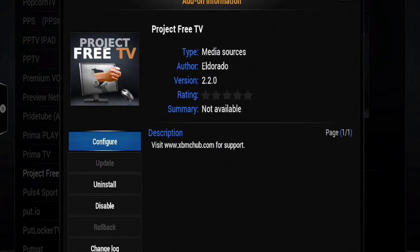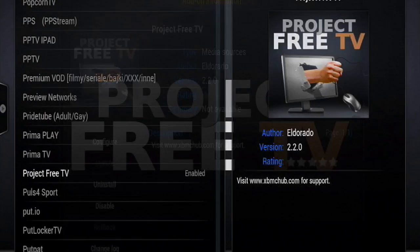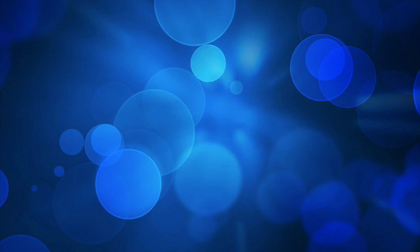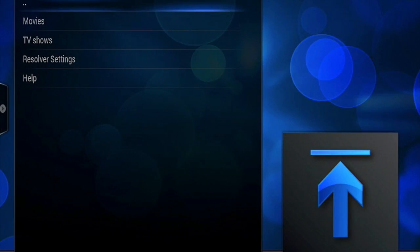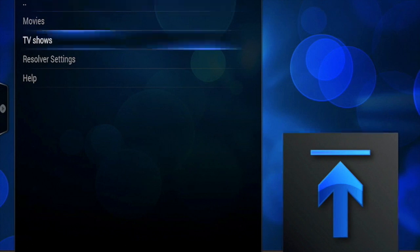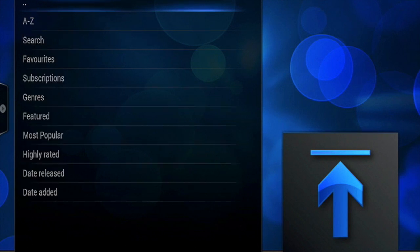For example, Project Free TV. You can just select which ones you want and install them. Once you install one, go back and select it from the list. And now here's a demo of what it should look like.